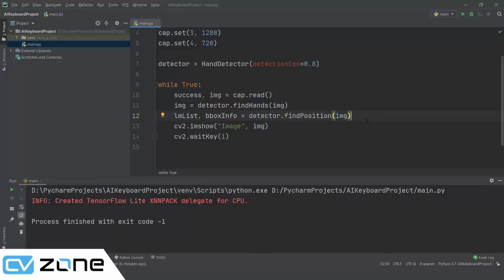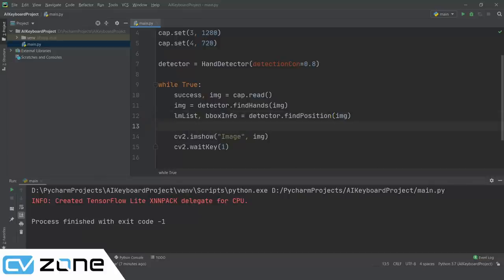There are two methods to create buttons. The first is to take an image, manually find the x and y positions of each key, and tell the program to check those coordinates for finger proximity. The problem with this approach is that if you scale or change the image, you have to manually redo all the coordinates — a very tedious method. Instead, we will create rectangles using OpenCV functions, put text inside them, and treat them as buttons, keeping things simple with OpenCV as default.